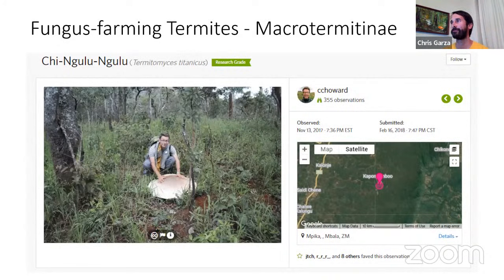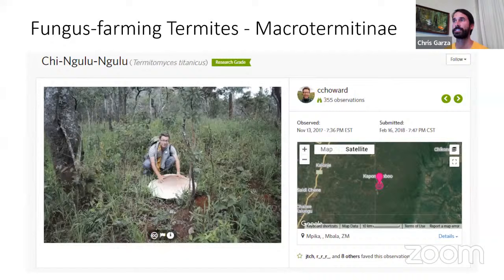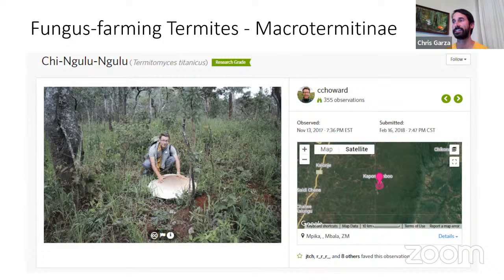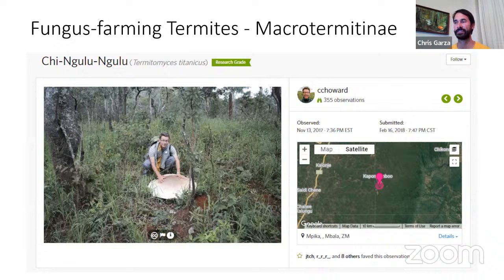There are also fungus-farming termites — all in the subfamily Macrotermitinae — and they all farm a species of Termitomyces. Termitomyces is a genus of mushroom-forming fungus. You can see here Termitomyces titanicus, one of the largest mushrooms in the world. Unlike the fungus that ants are growing, these actually do make fruiting bodies. I believe they're edible — you should look up pictures because there are some amazing images of just how big these mushrooms can be.